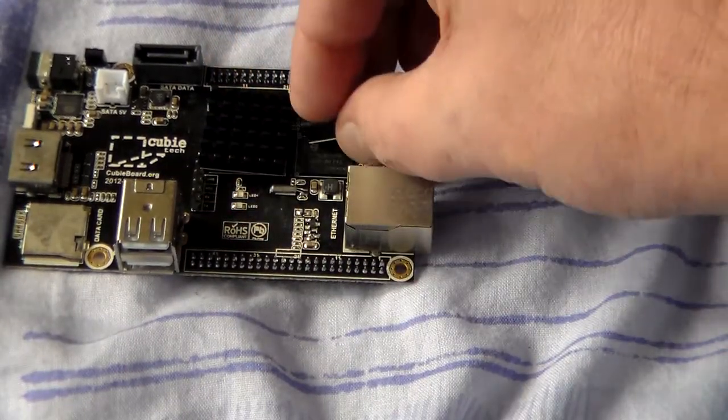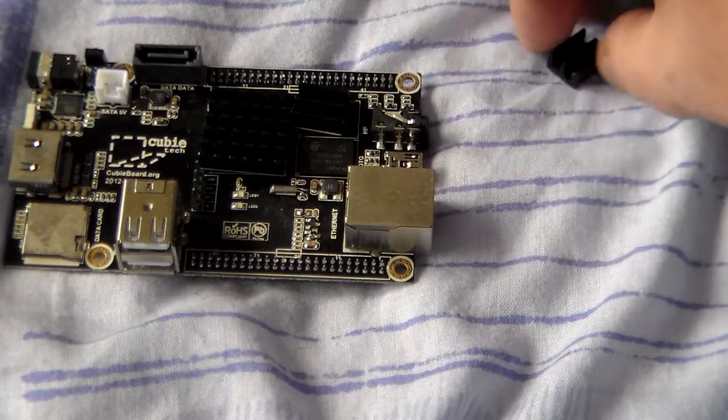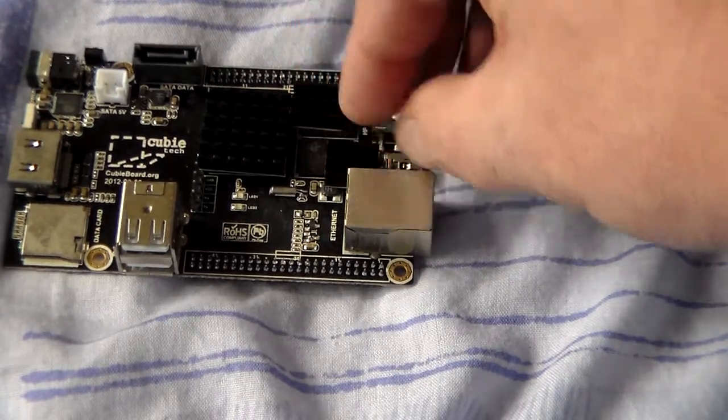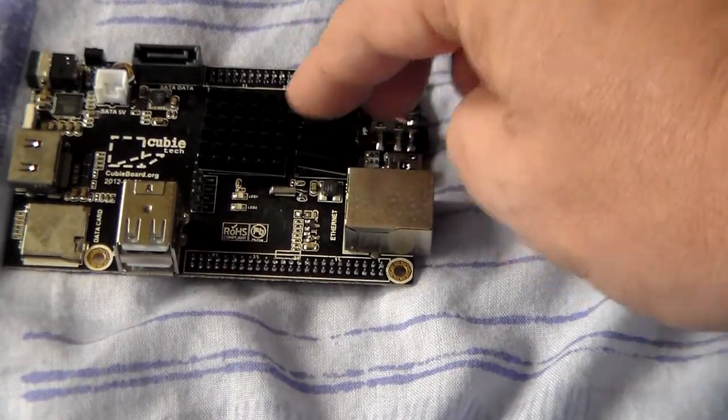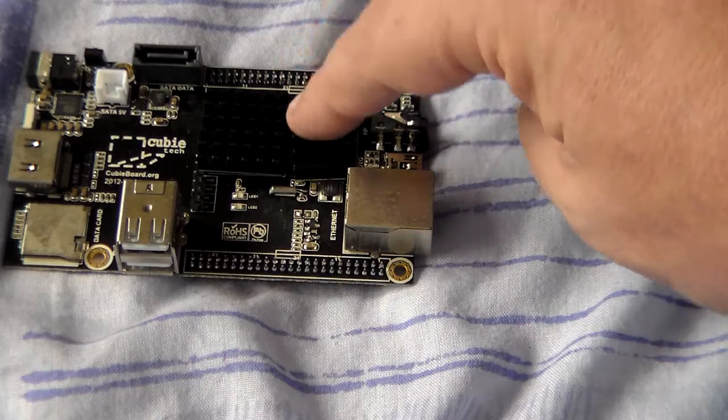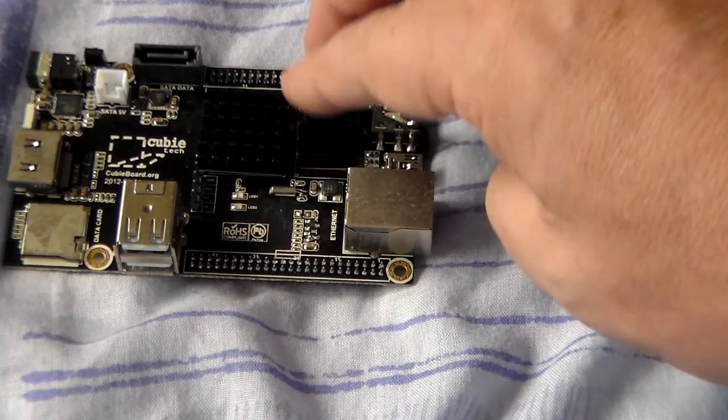And one for each of the two RAM chips. There's 512 megabytes of RAM on each of them chips, so that gives you a gig of RAM.